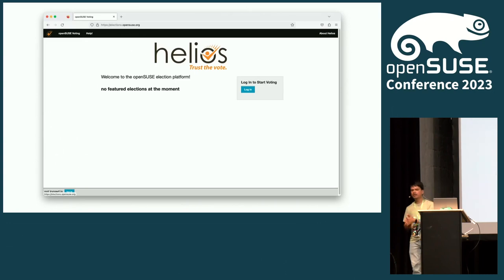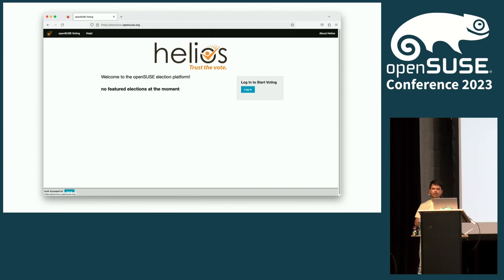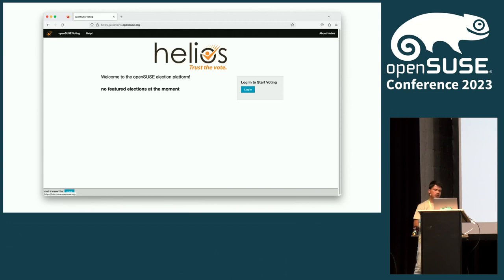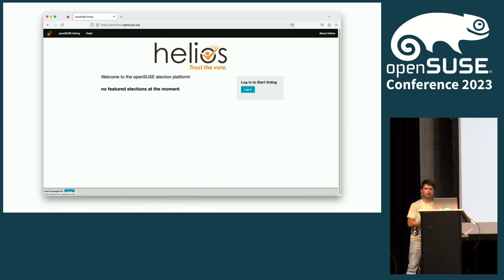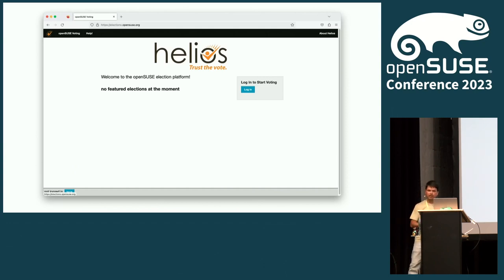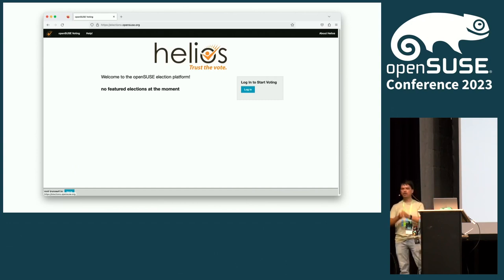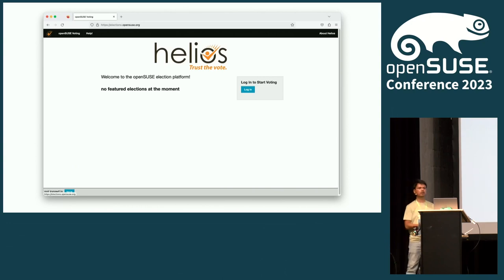There is an electronic platform called Helios where we conduct the elections. The platform itself is managed by OpenSUSE heroes, and the volunteers in the election committee are granted privileges to create those electronic elections. We cannot tamper with the system — we do not have access to the server or the rest of the infrastructure. We only have access to create the elections.